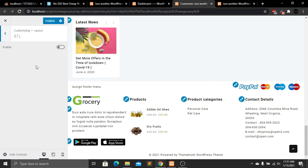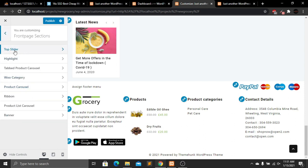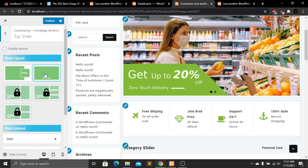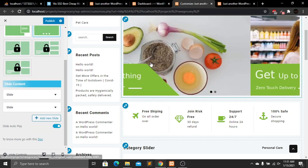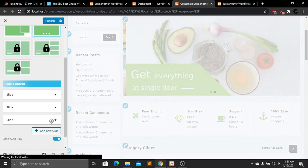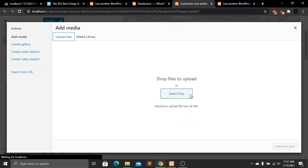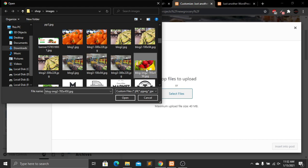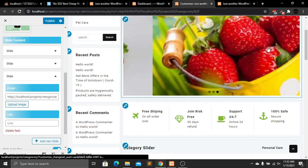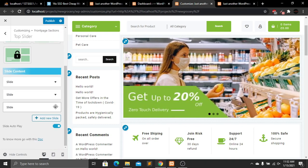There's an RTL option which we don't need. Now let's go to the Front Page section. We have a top slider with two styling options. Currently we have two slides, and we can add more by clicking Add New Slide. Upload an image from your computer, select the file, click Open, and then Insert into Post. The image is now added as slide number three.